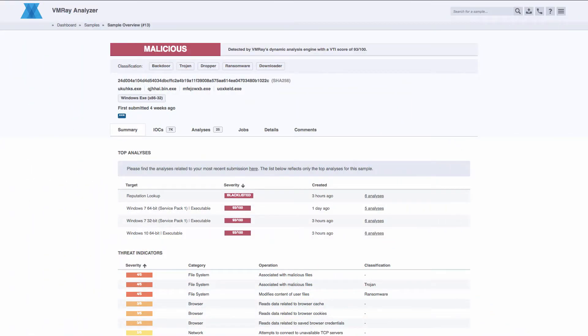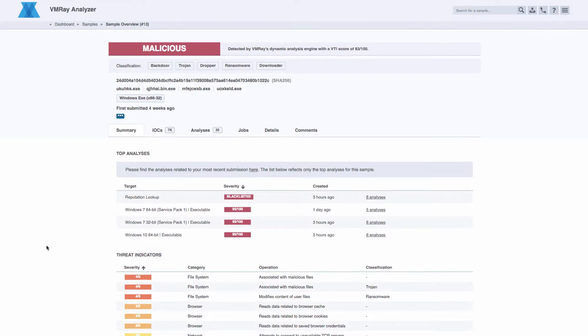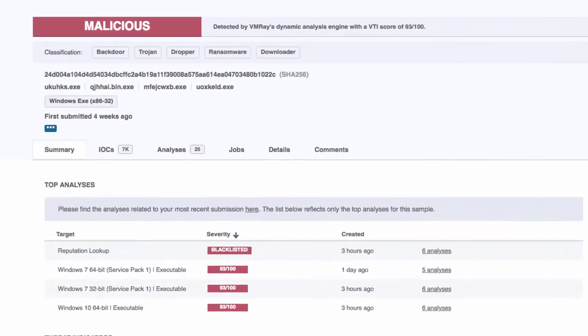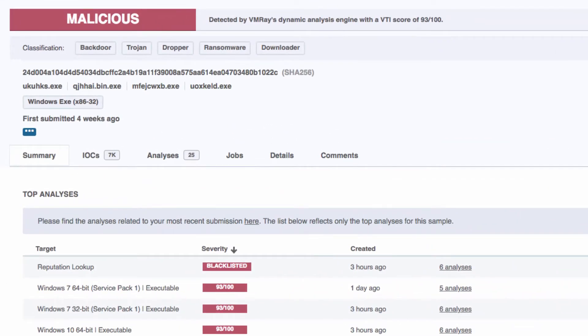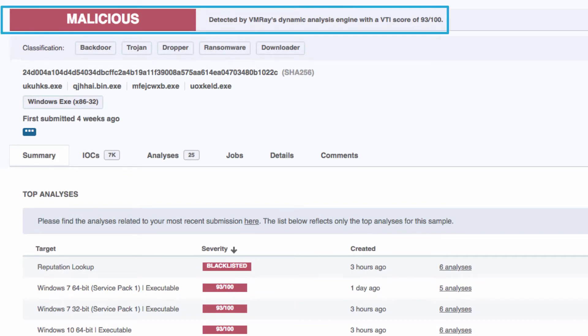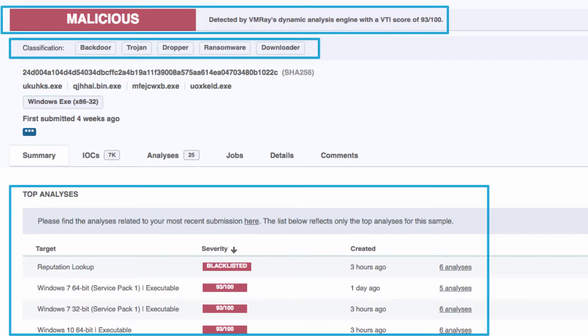In version 2.2, we completely redesigned the user experience to make VMRay an even more powerful tool for incident response. On the sample page, you can now easily identify a sample for what it is with a summary that displays the severity, sample classification, and top analyses.